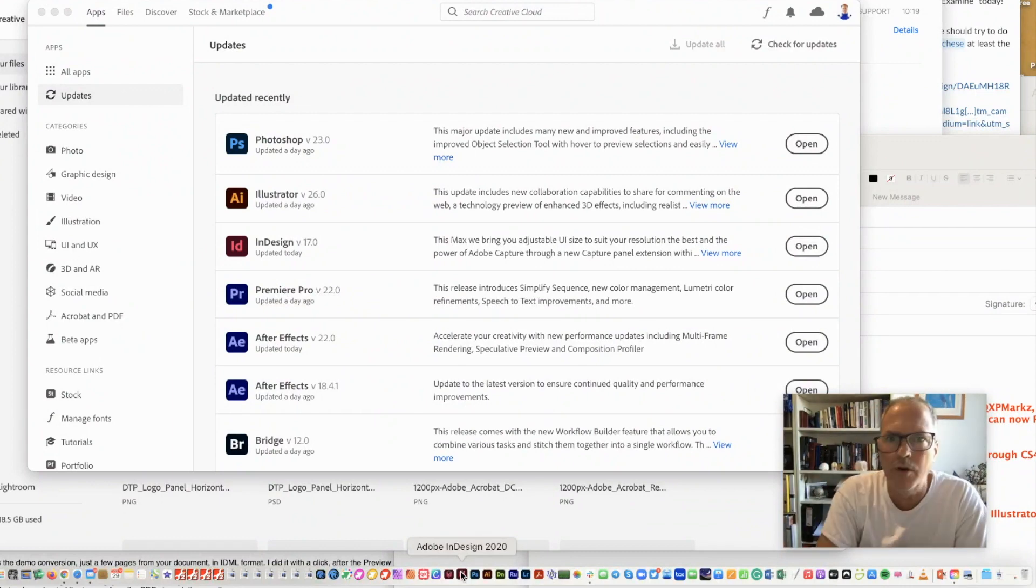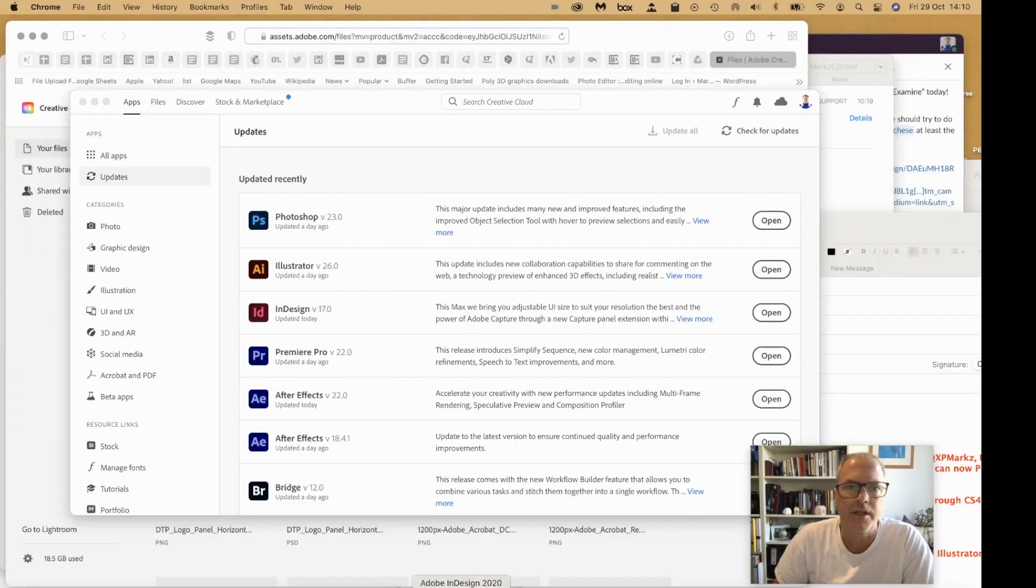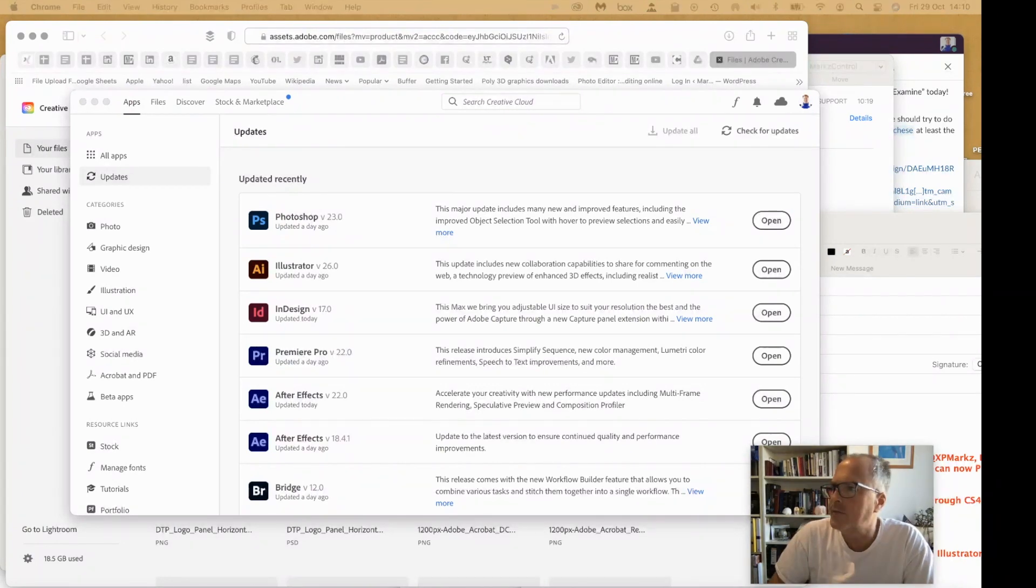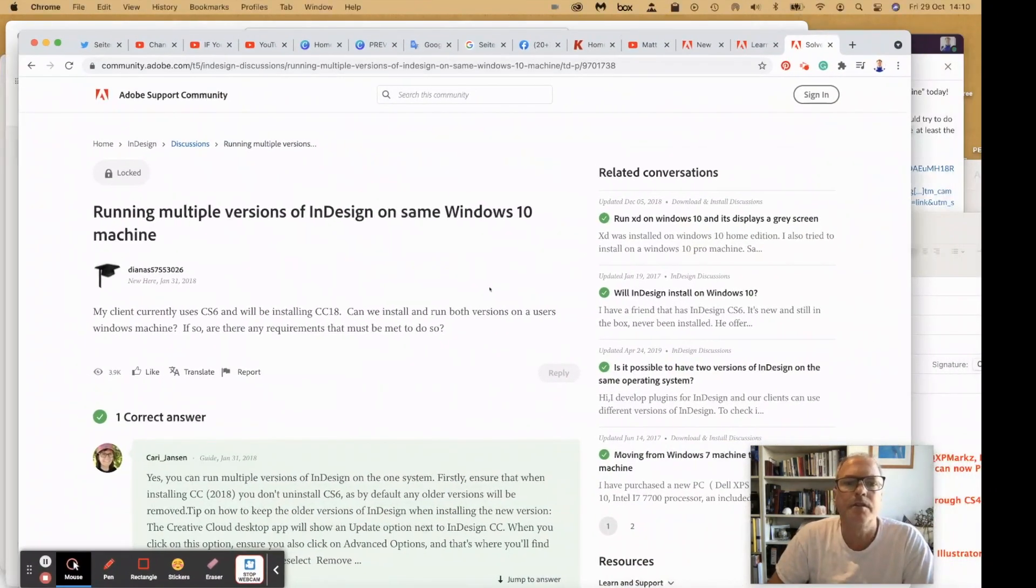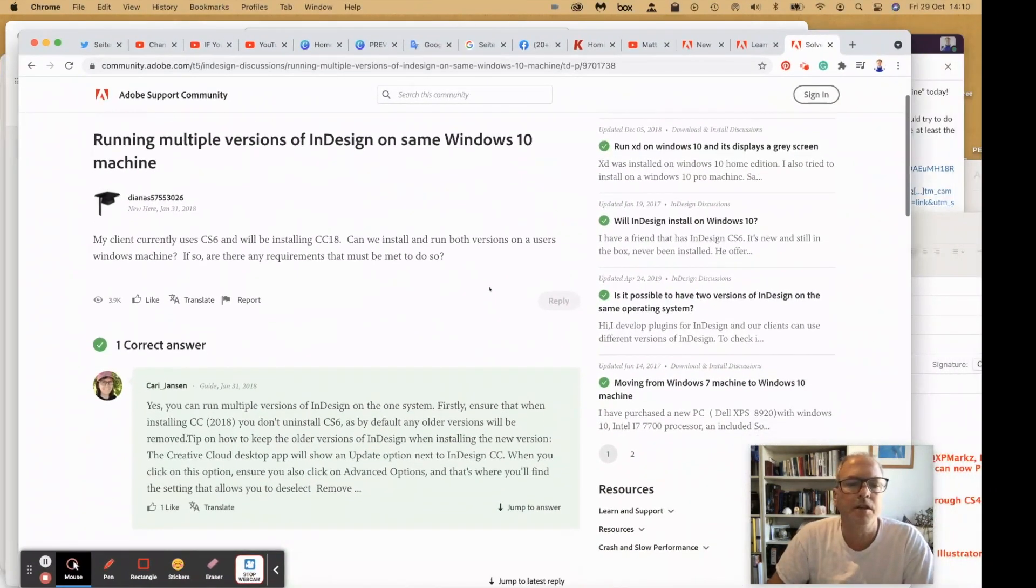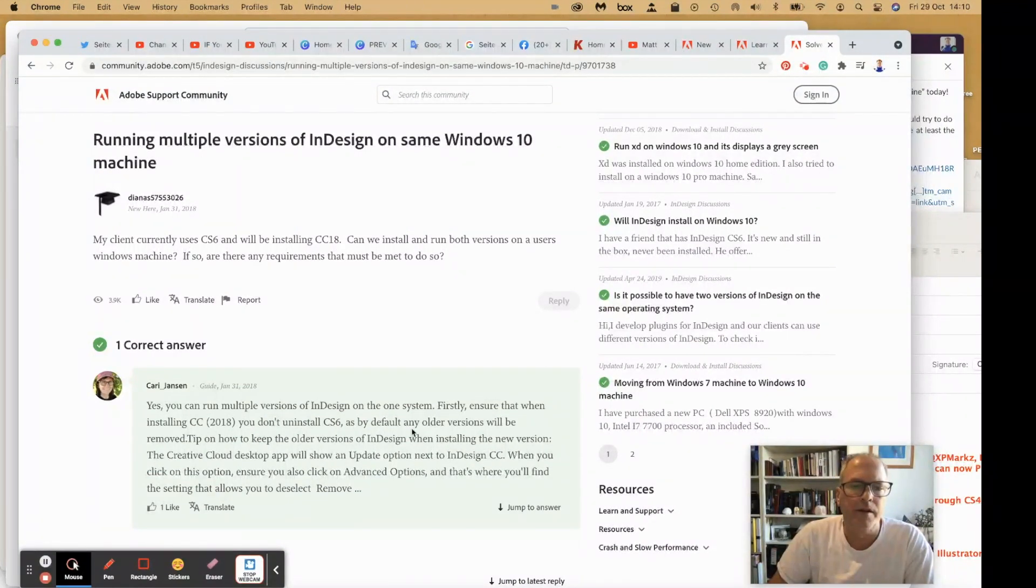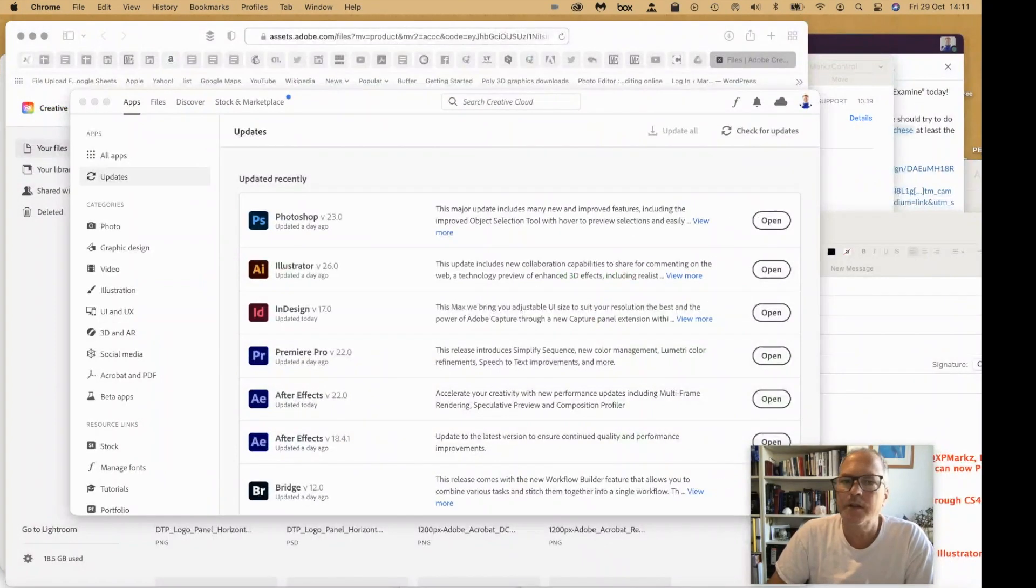And Adobe allows you, at least in the past, you can see here, yes, you can run multiple versions of InDesign on one system. And I think you can even run more than two. I've done this for years.